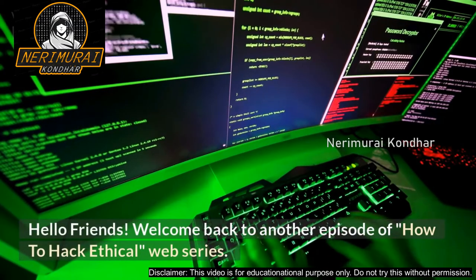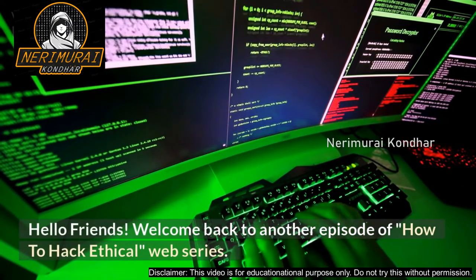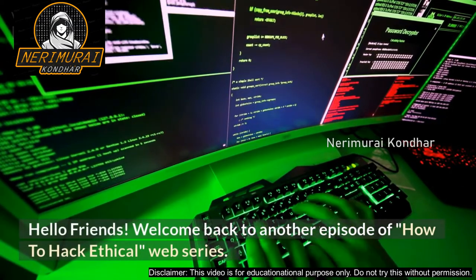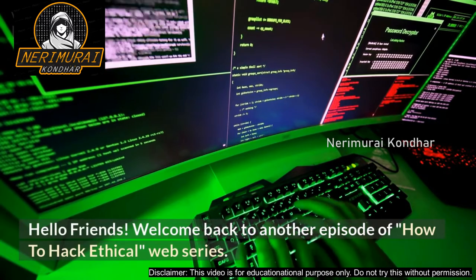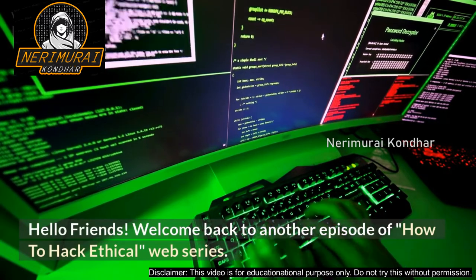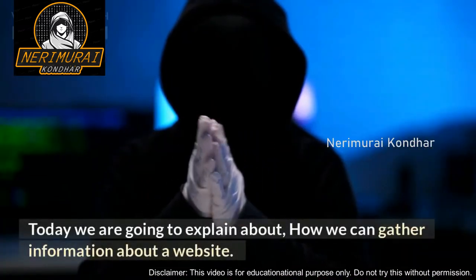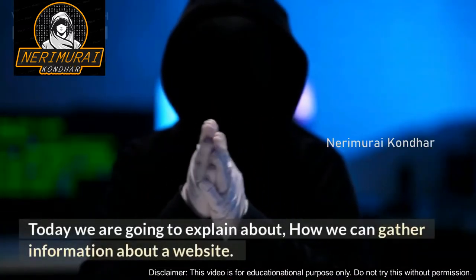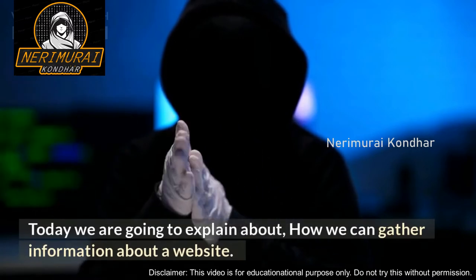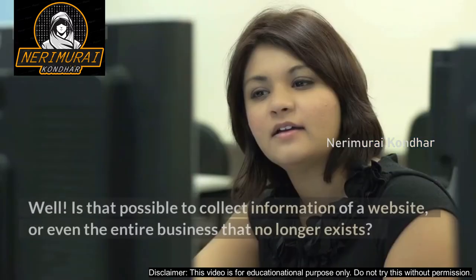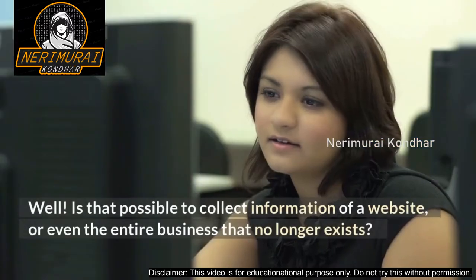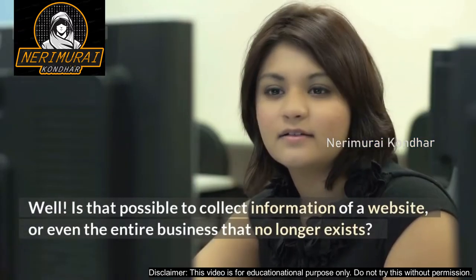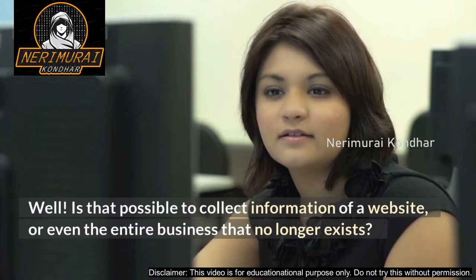Hello friends, welcome back to another episode of How to Hack Ethical Web series. Today we are going to explain about how we can gather information about a website.